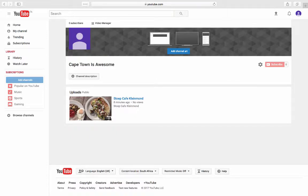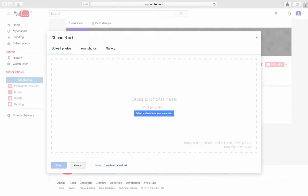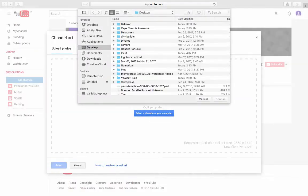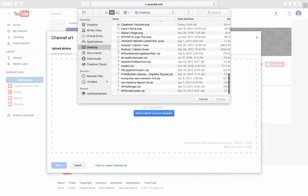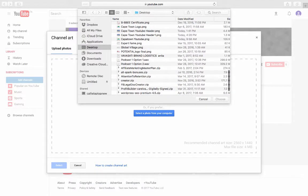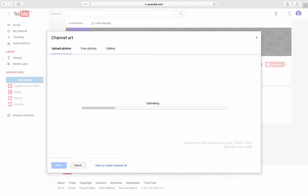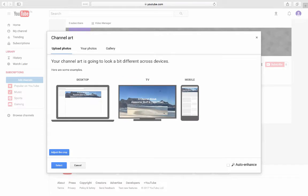The next thing we're going to do is add channel art. We're going to click on that and upload the picture that we created. Cape Town YouTube header one. Choose. And we're going to upload that. There we go, uploaded.